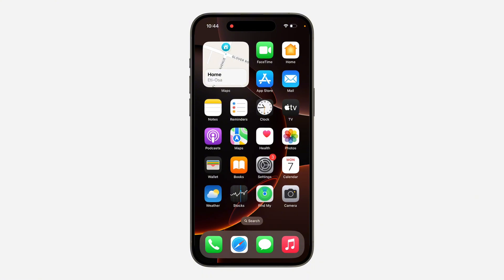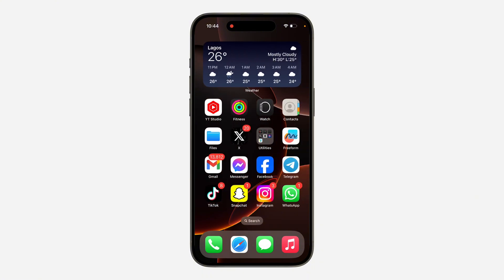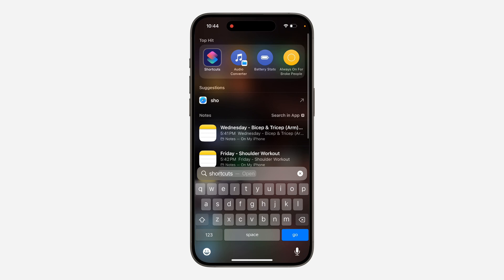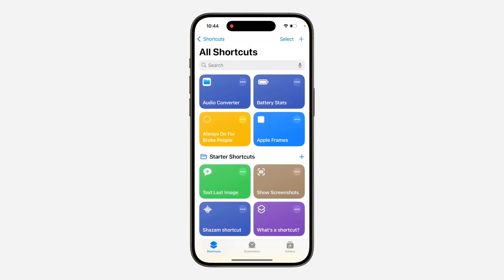The first thing is to open up your Shortcuts application — just search for Shortcuts on your phone. If you can't find this app on your phone, head over to your App Store and download it. Once you open the Shortcuts app, click on the plus icon at the top right corner.